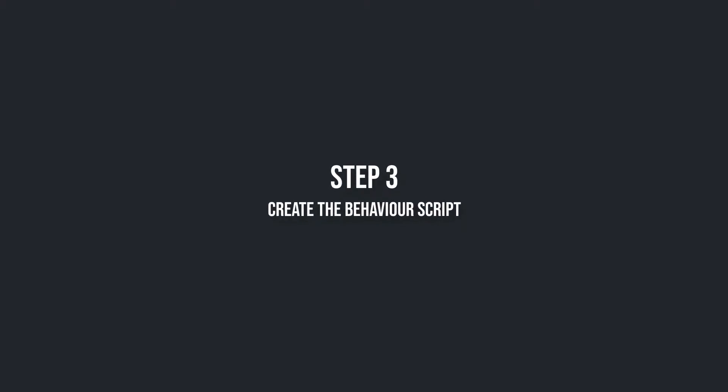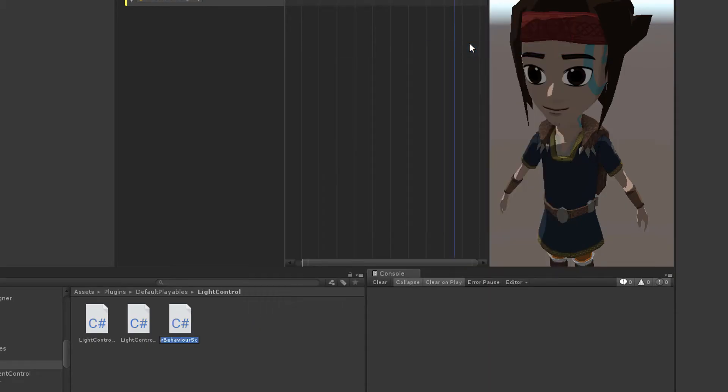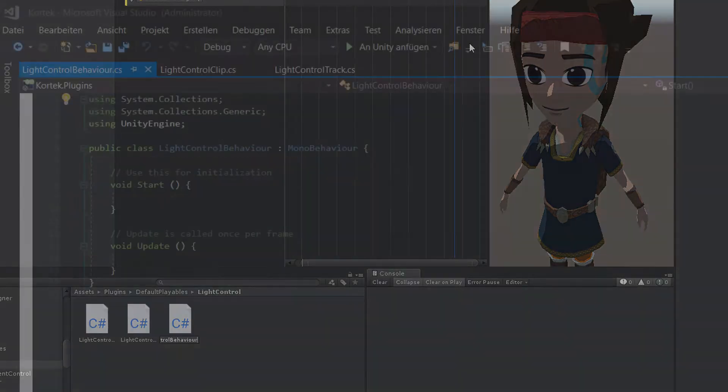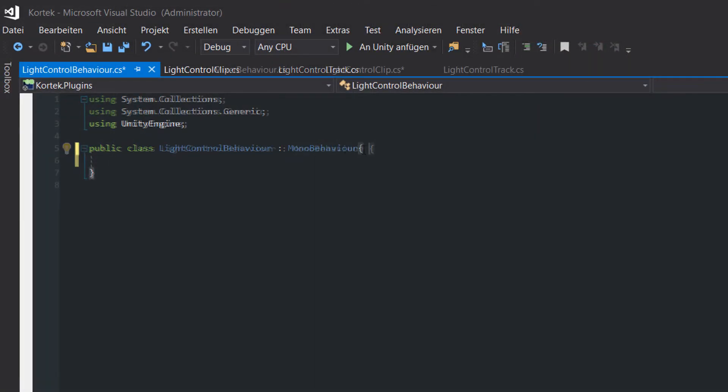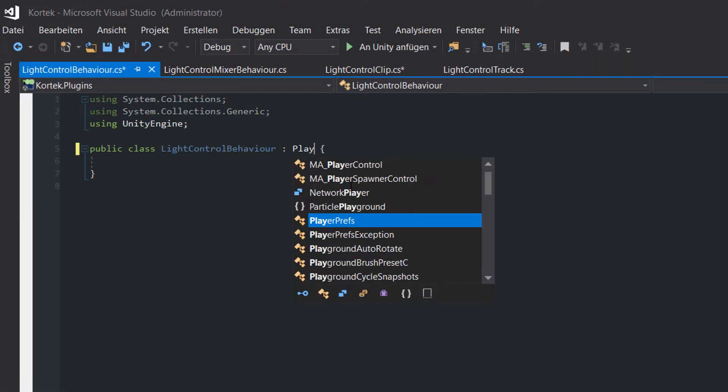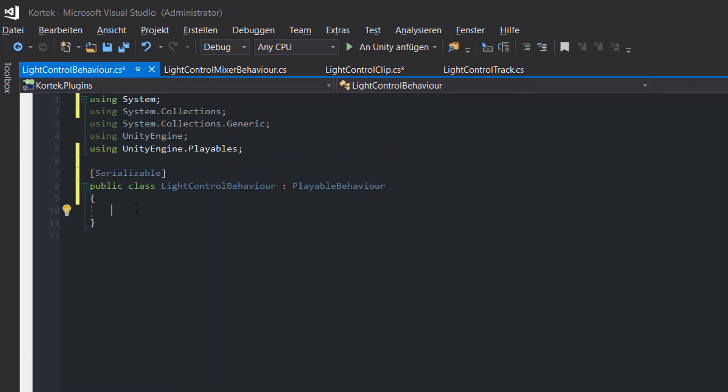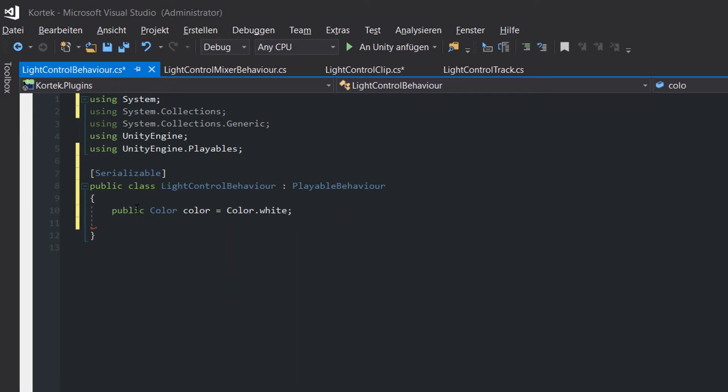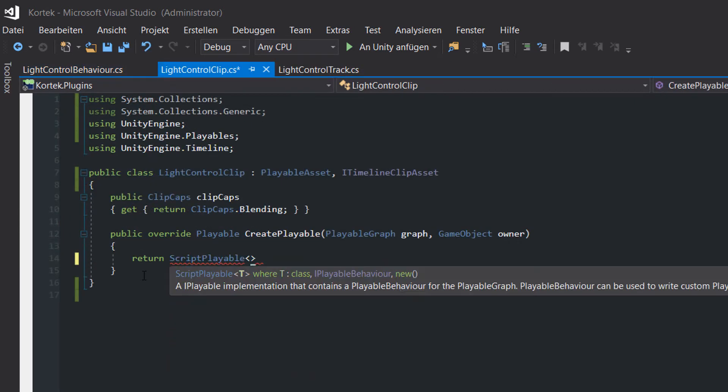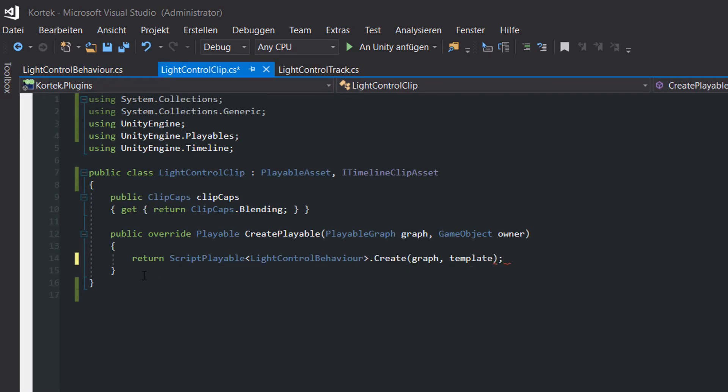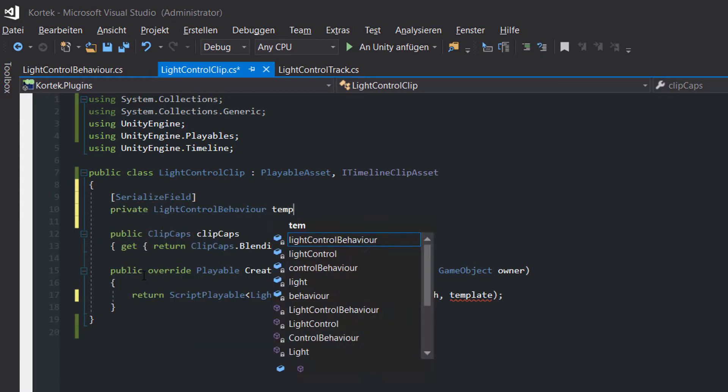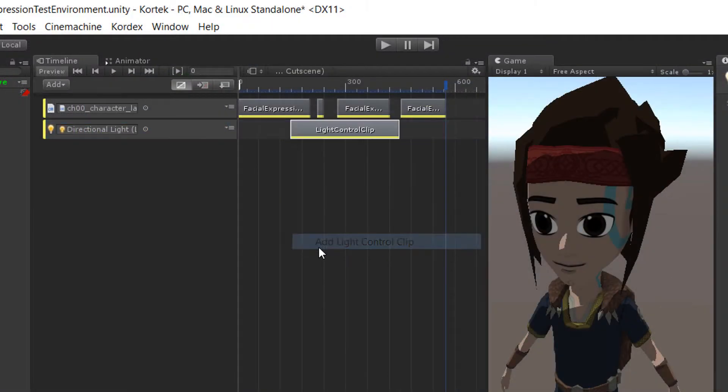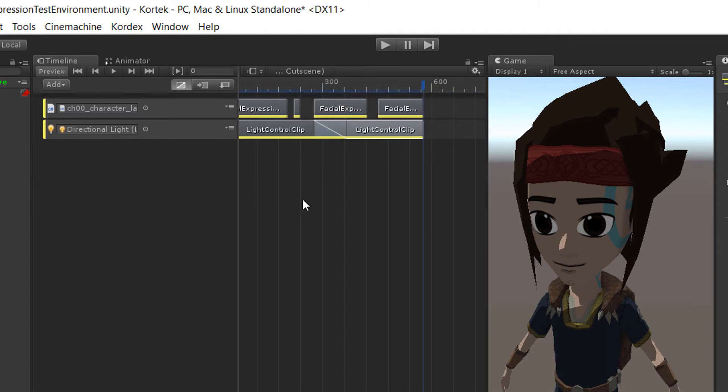Step 3. Create the behavior script. Create another script called light control behavior. This time, it doesn't manipulate the settings of the light object directly, like in the previous tutorial, but only transports those settings to the mixer, which will be implemented in a second. We want to control the color, intensity, bounce intensity and range of the light. So we create public variables for them. In the createPlayable method in the clip script, we create runtime playables based on a template. Now the errors are gone and we are even able to blend clips together, but yet our timeline track doesn't change the light settings.